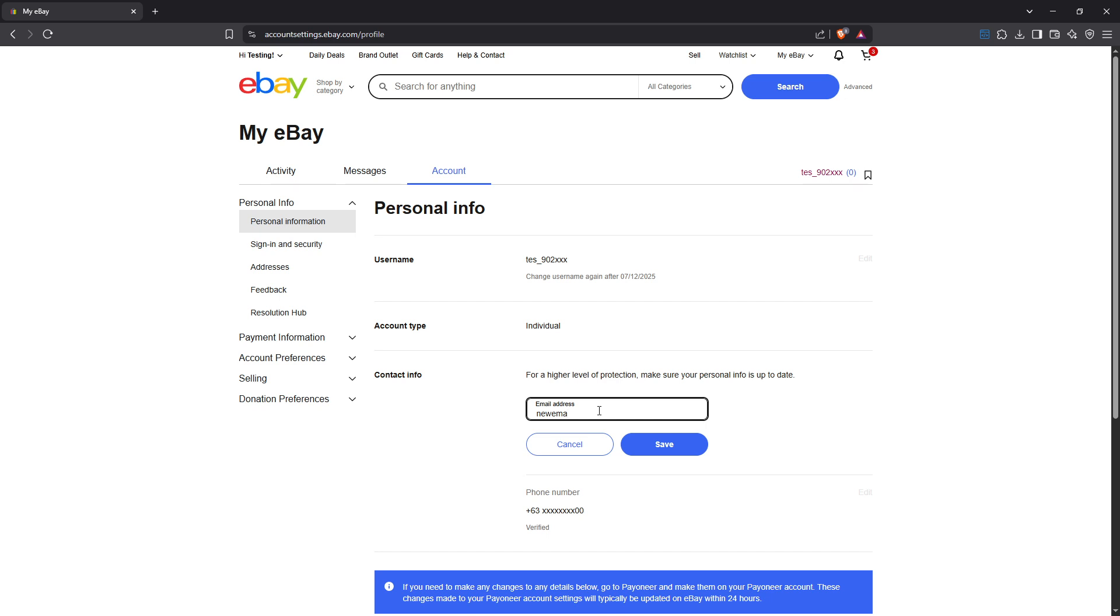After entering your new email address correctly, the final step in this process is to click save. This button is usually found at the bottom of the form you're currently working in. Once you click save, eBay will update your contact information and your new email address will be set.